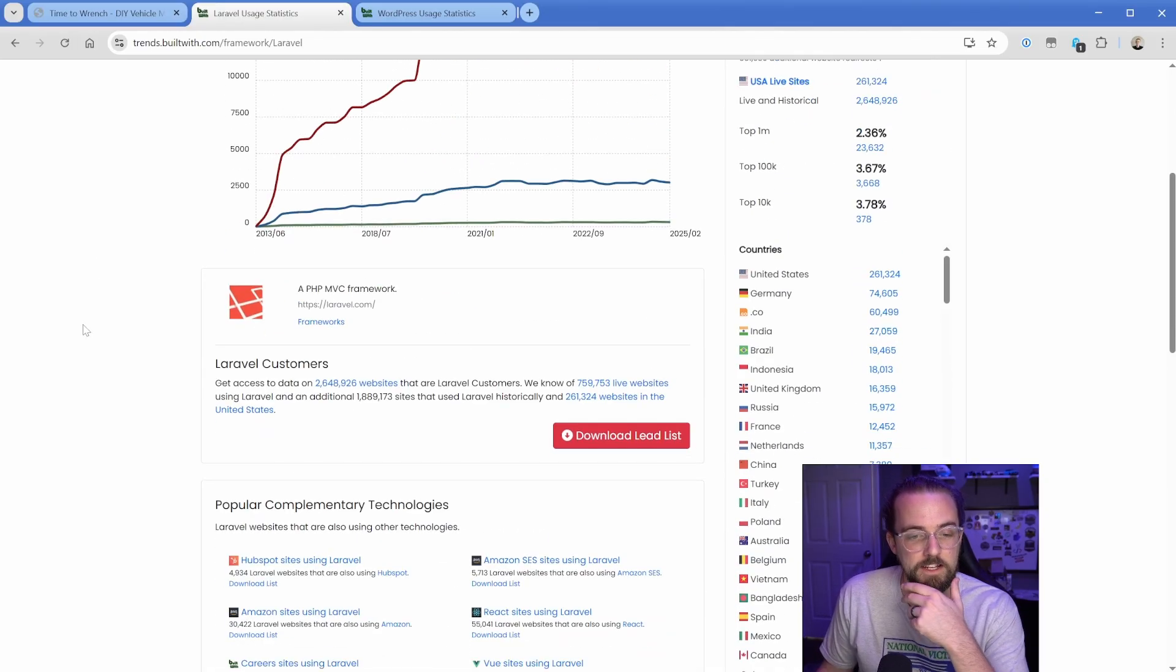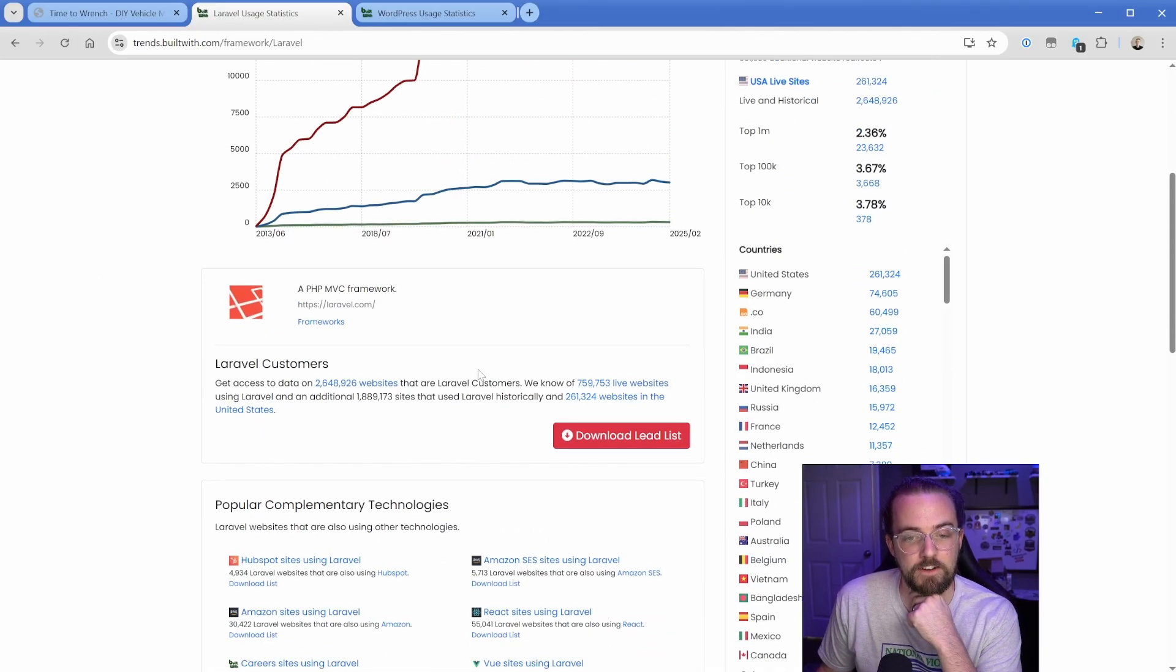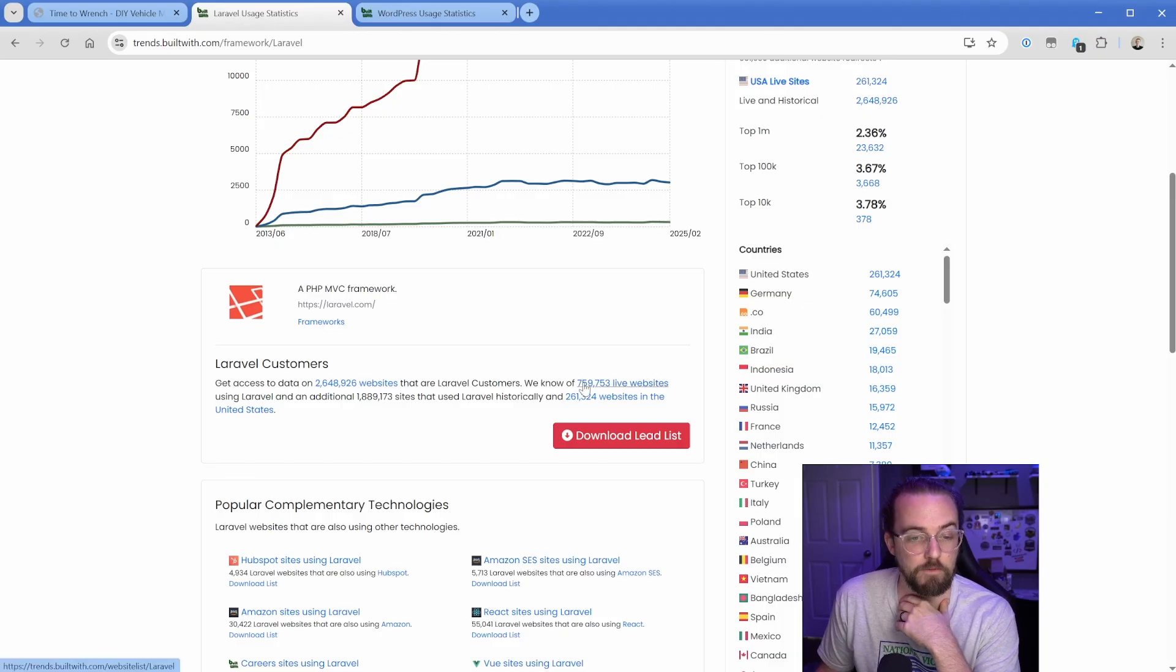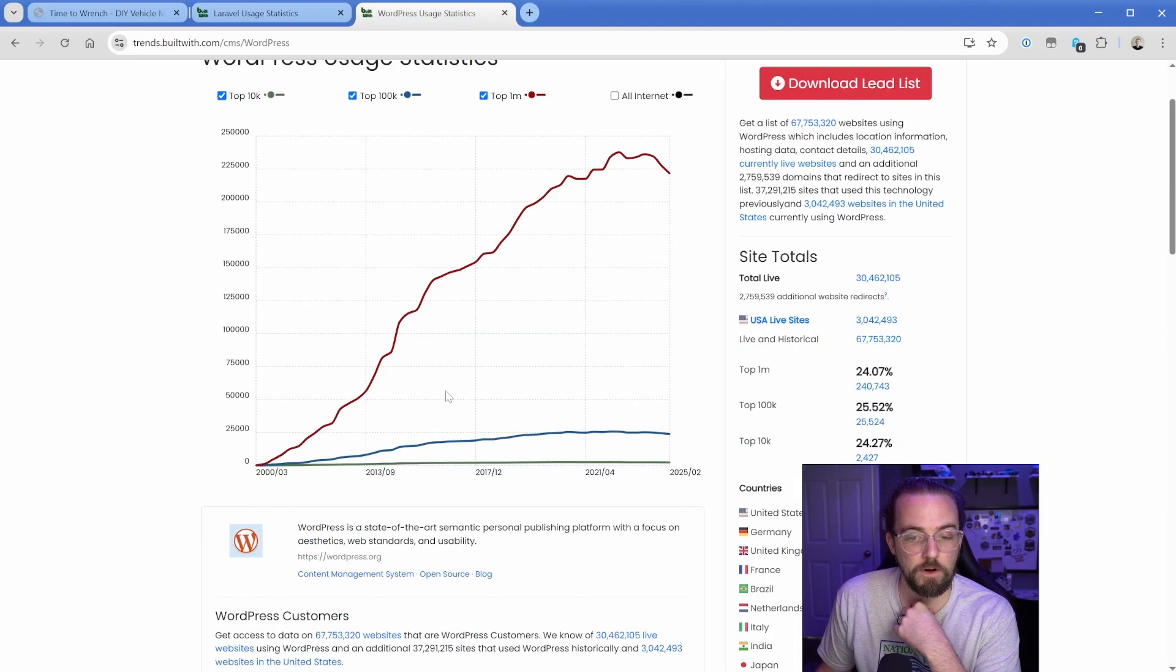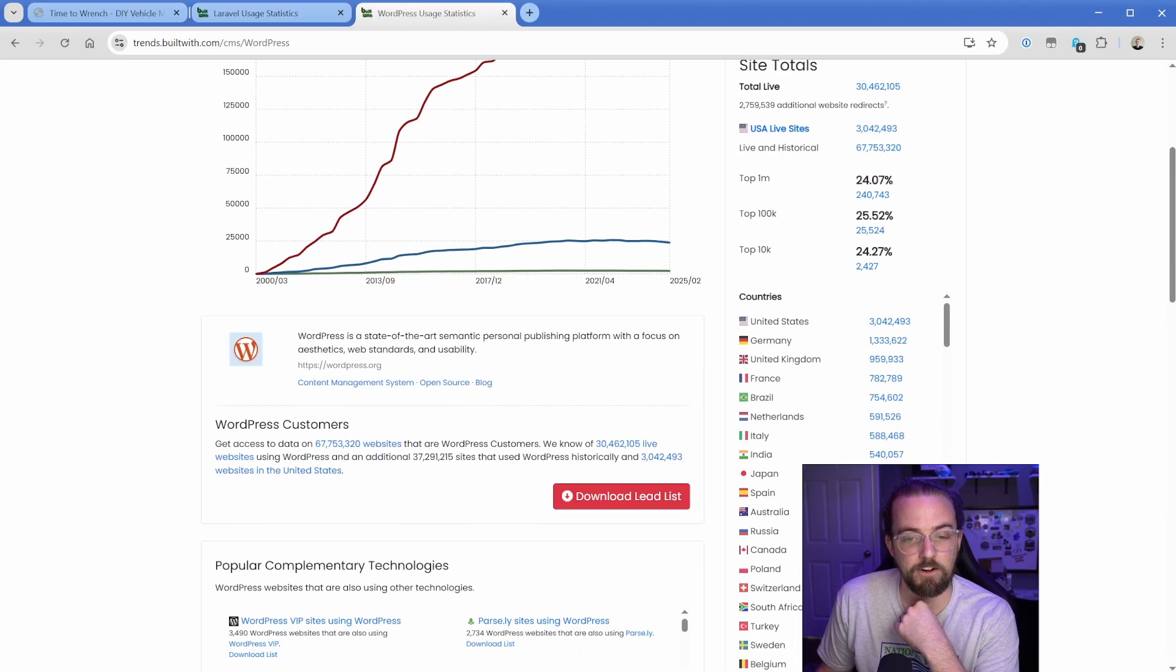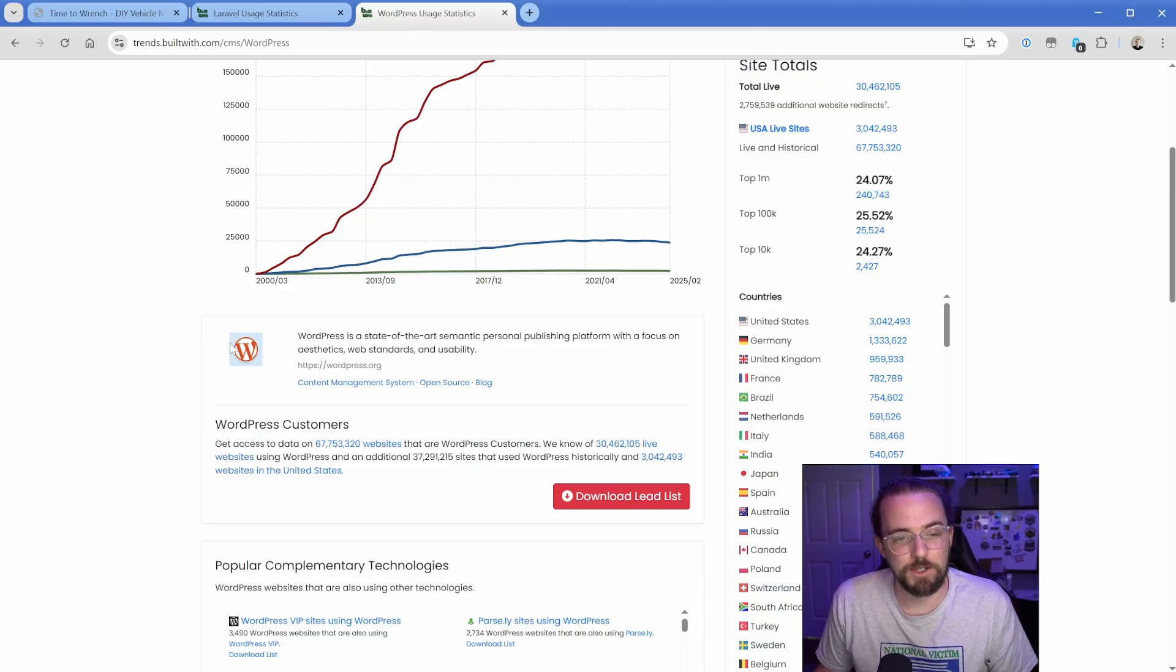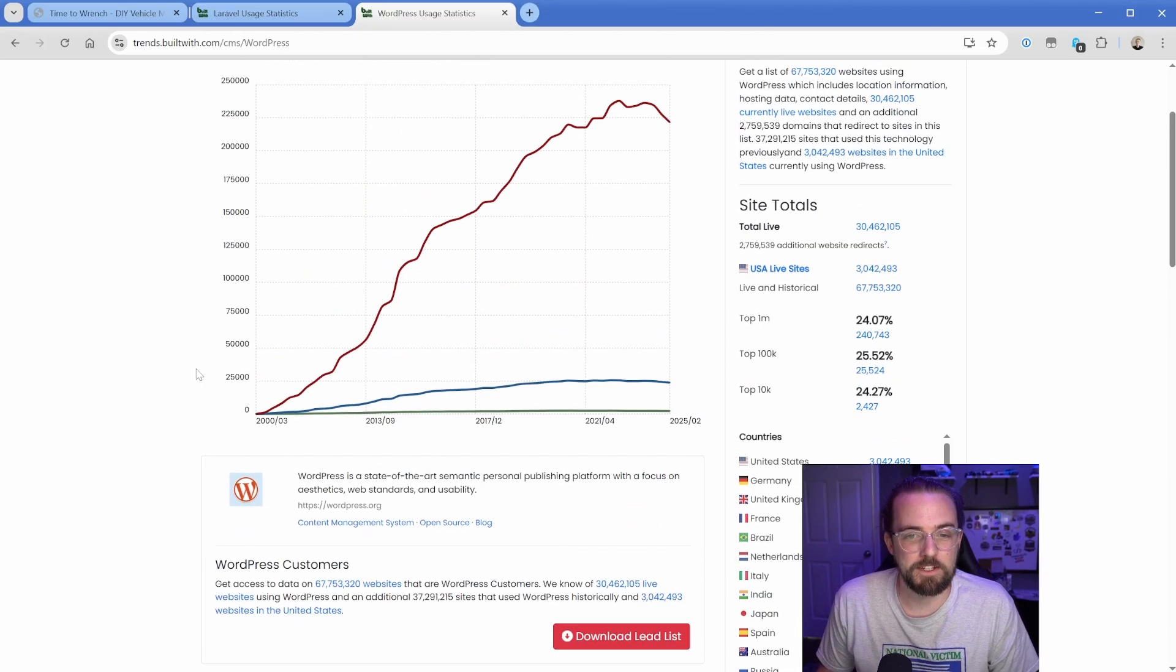If we look at this, BuiltWith is claiming that there are 760,000 live websites in their database using Laravel. Whereas with WordPress, there are 30 million live websites. WordPress is an absolute behemoth.